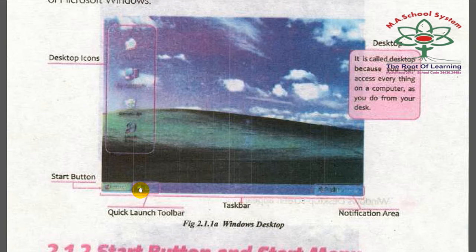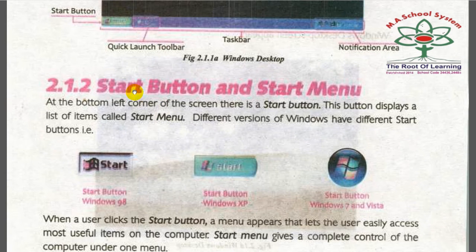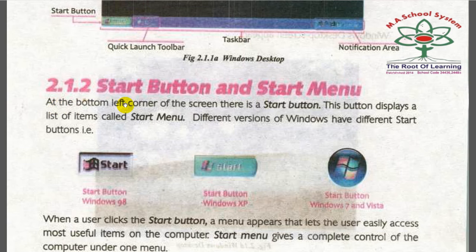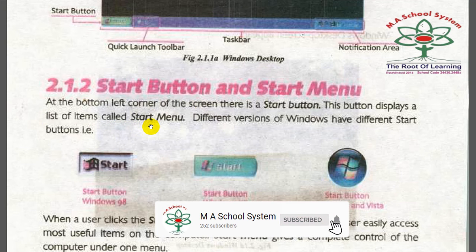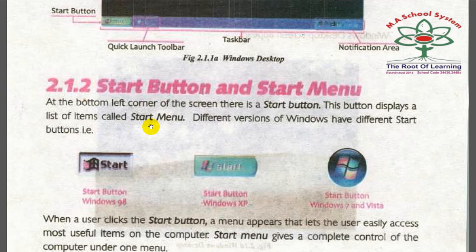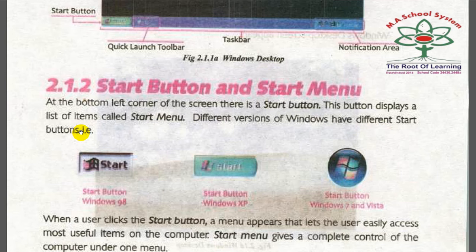At the bottom left corner of the screen there is a Start button. This button displays a list of items called the Start menu. When you click it, a list appears showing all the software and games installed on your computer. Different versions of Windows — Windows 98, Windows XP — have different Start buttons.